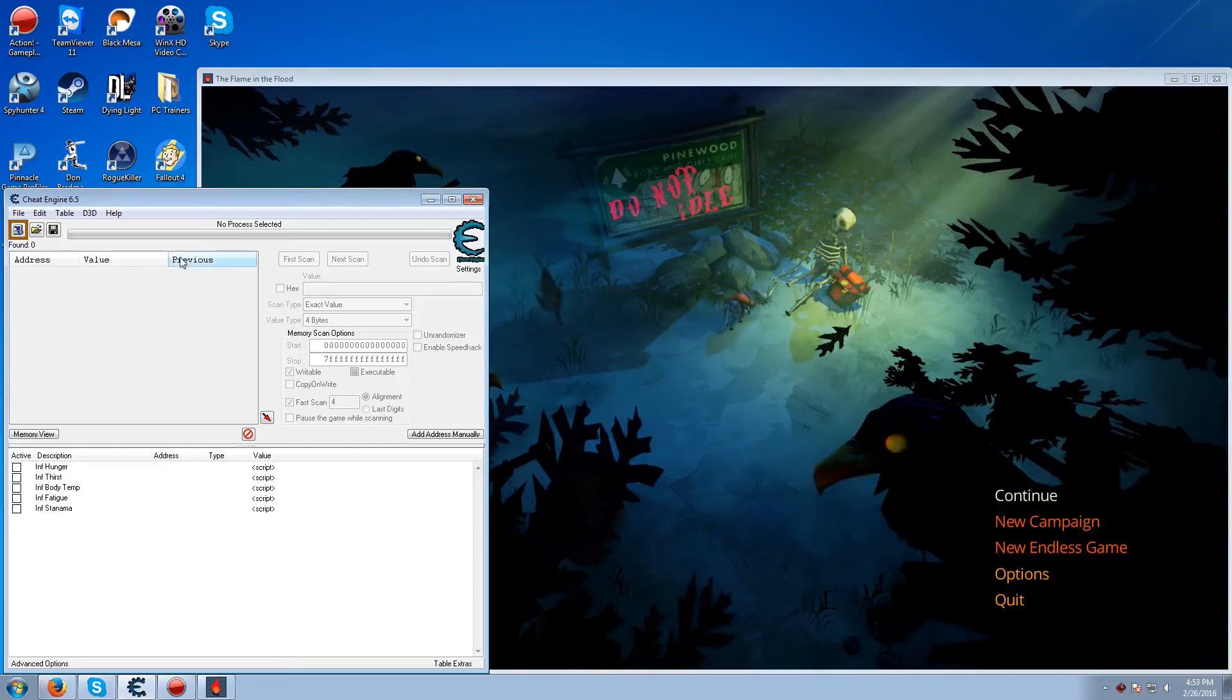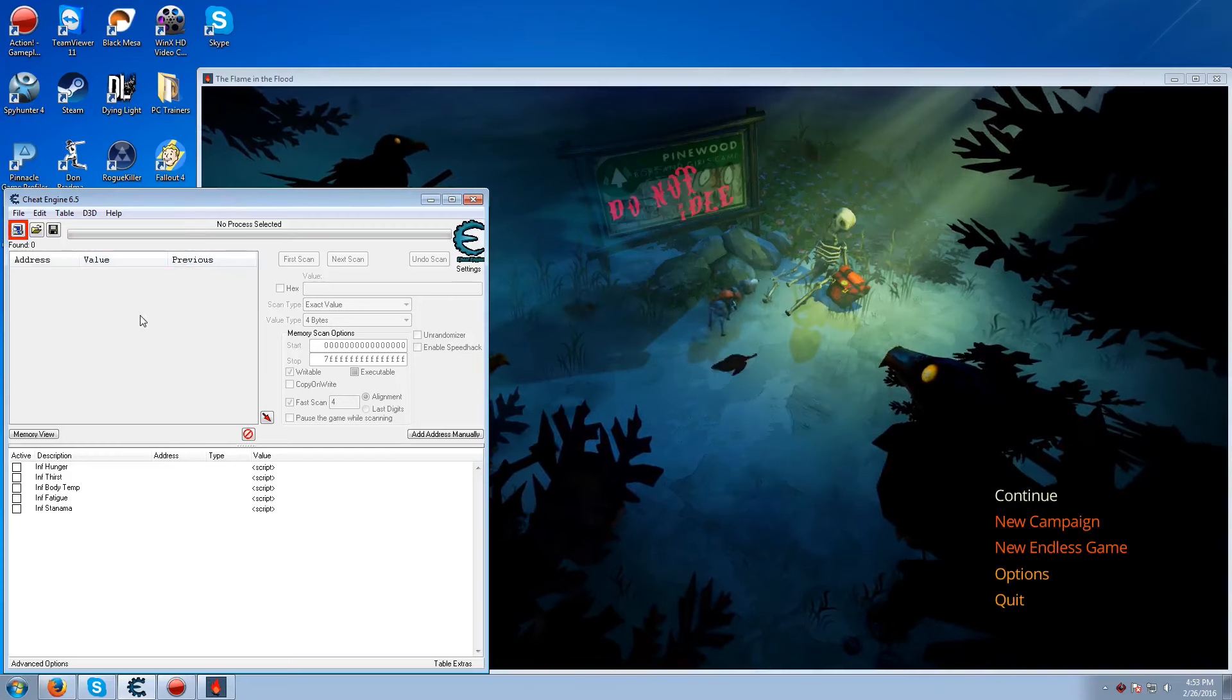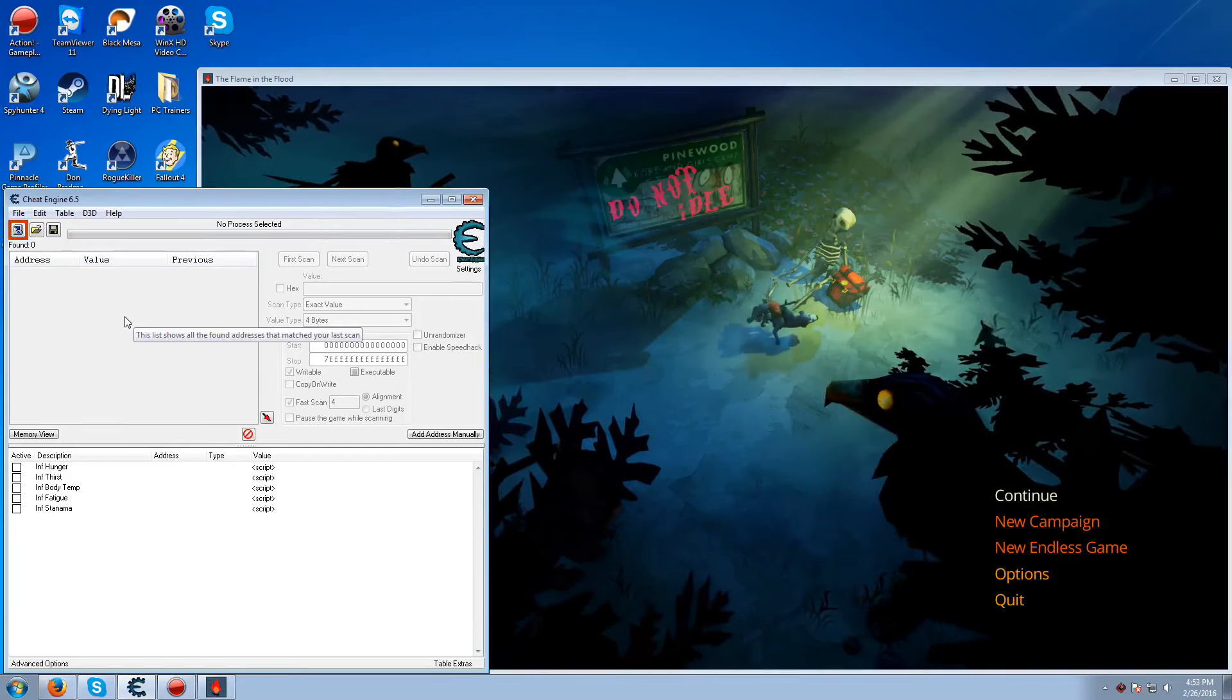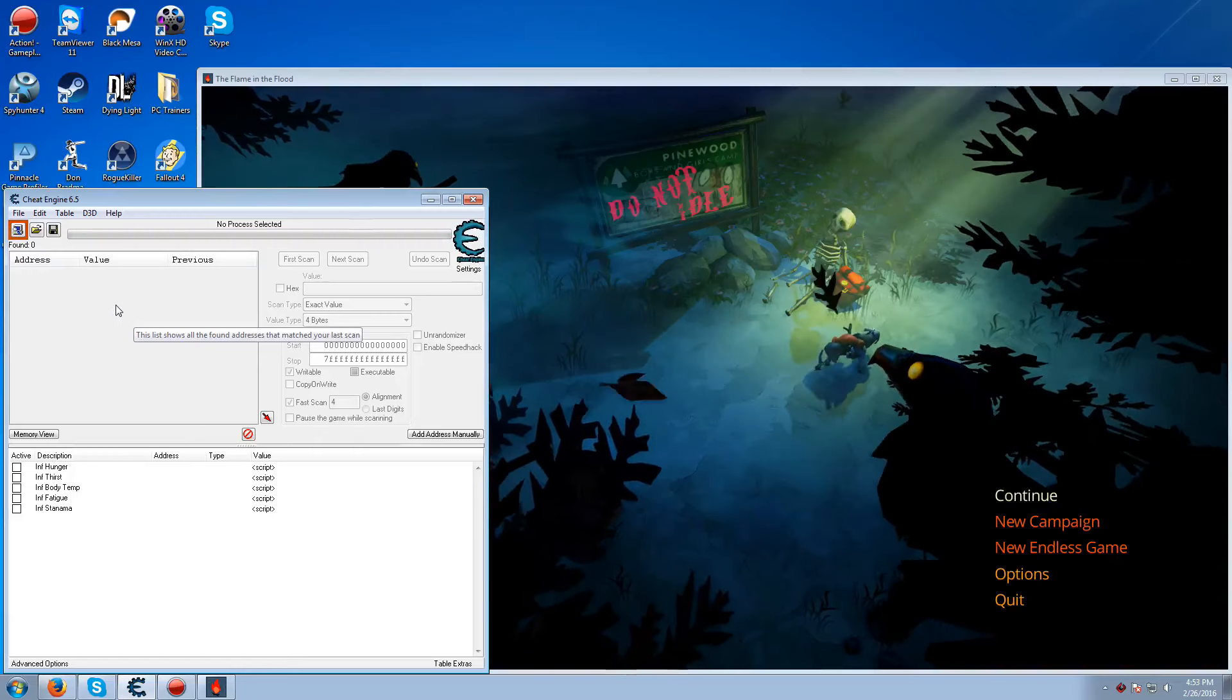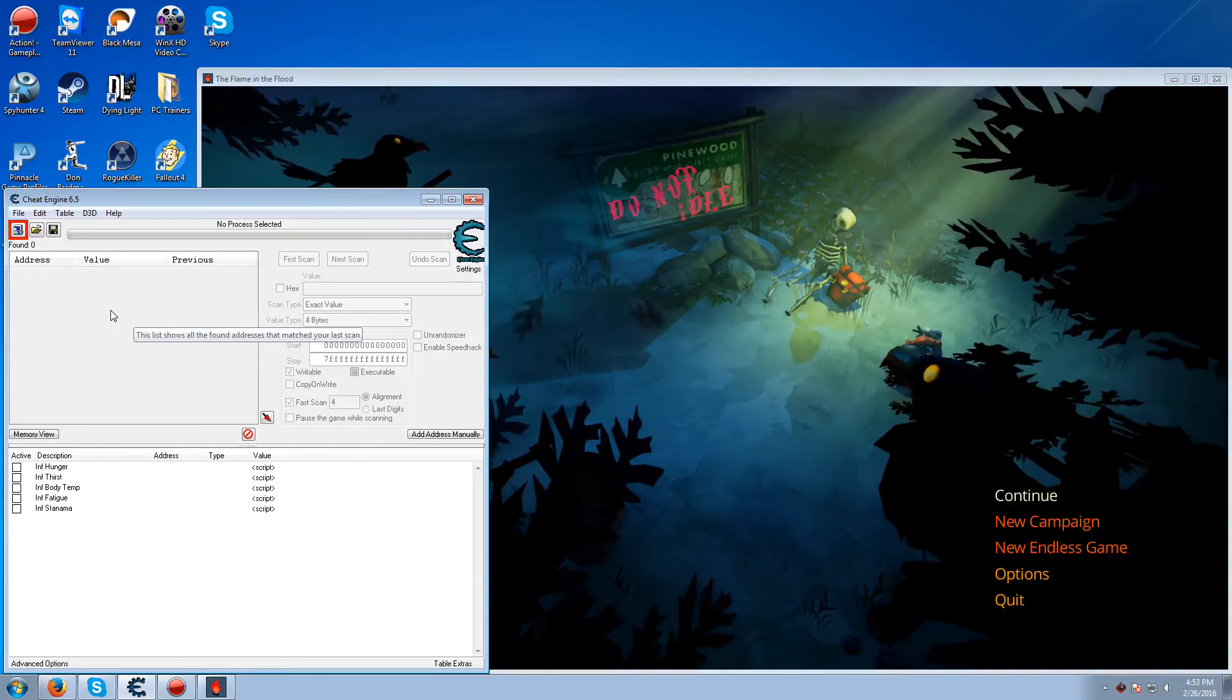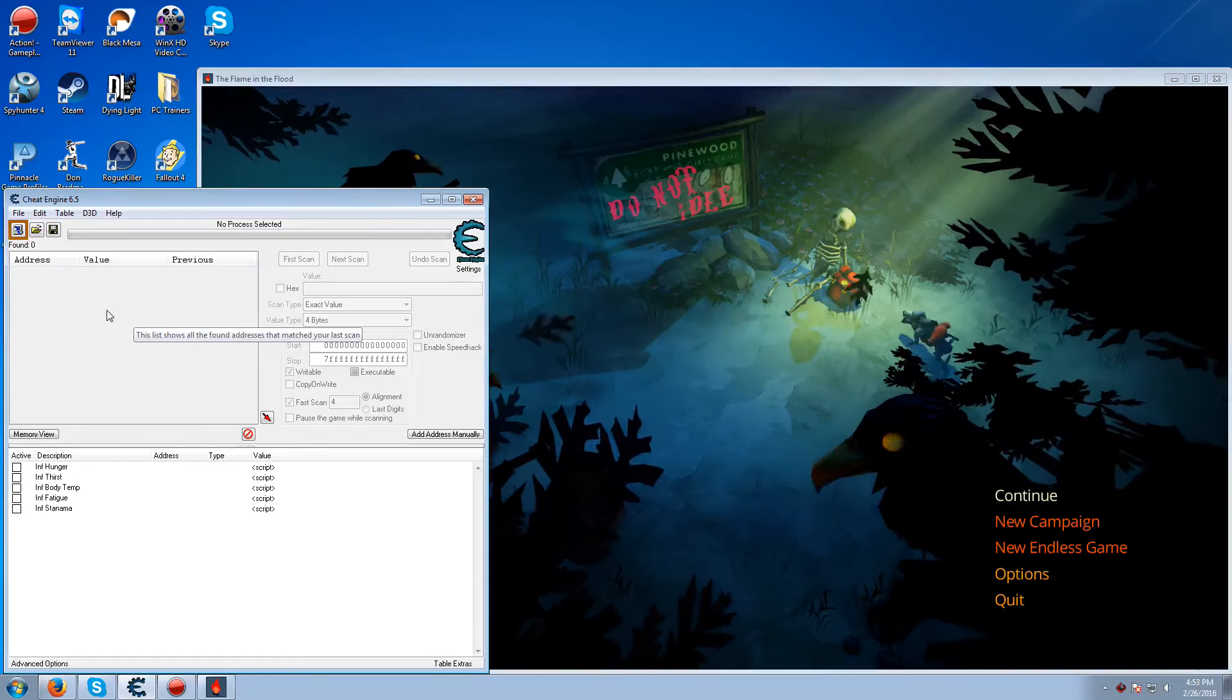Okay, first what you need to do is open up my cheat table. Of course I'll have a link in the description for the cheat table. And open the game. It could be in the main menu or the game, it doesn't really matter.